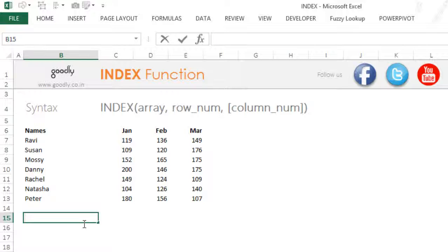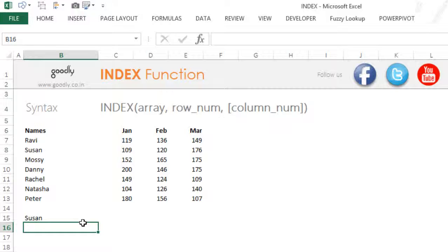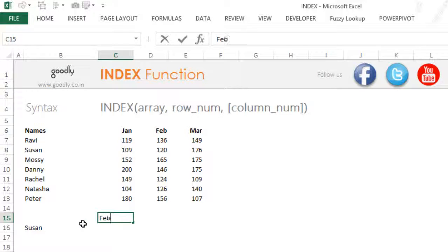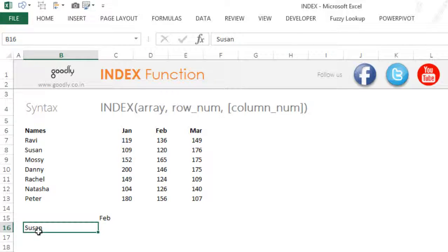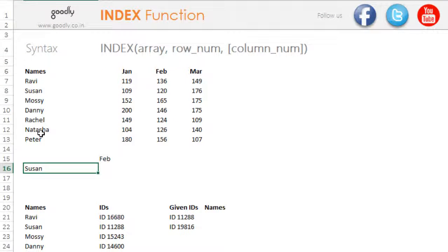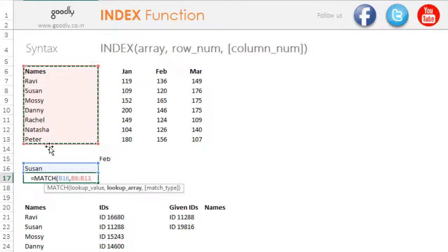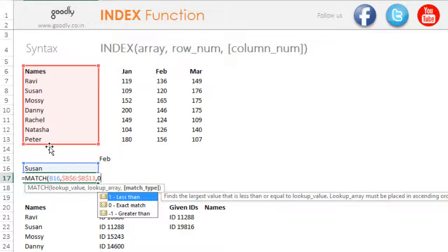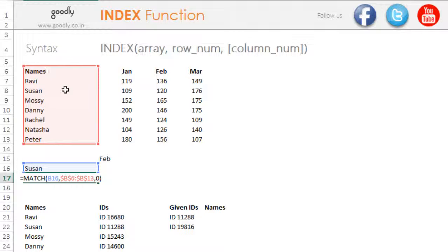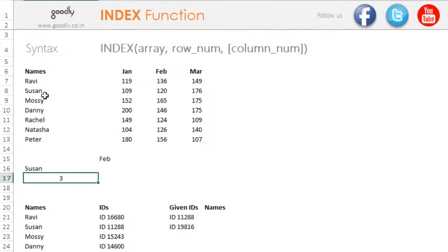First I'll write the name of the salesman I want to search for — let's say Susan. Now I want to find the position number of Susan in this range. So I write equals MATCH: match what — match Susan; match where — match it in this array, lock that; and please give me an exact match. MATCH always gives you the position number, so it tells you that Susan is on the third position in this dataset — one, two, three — giving you number three.